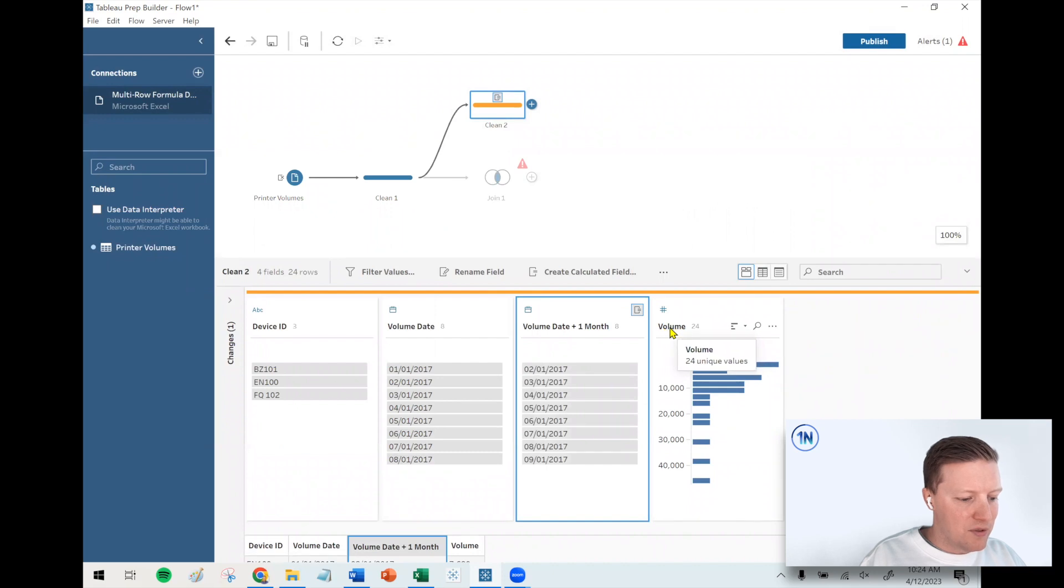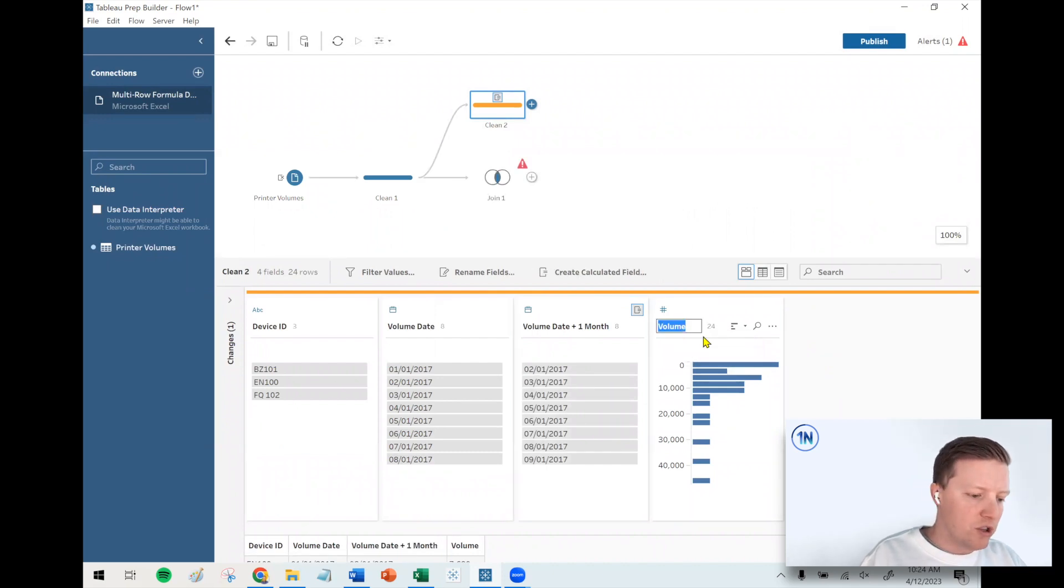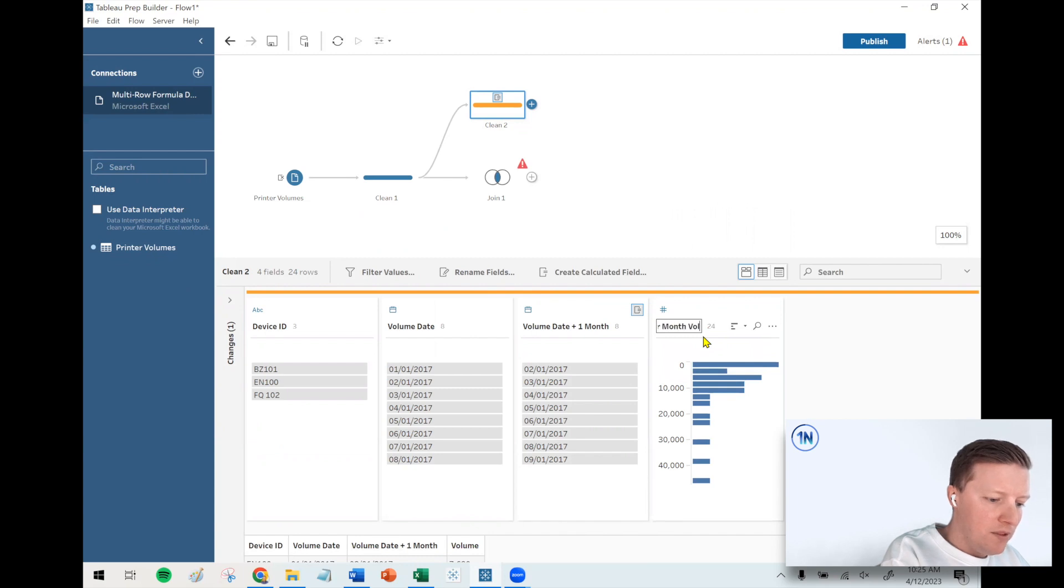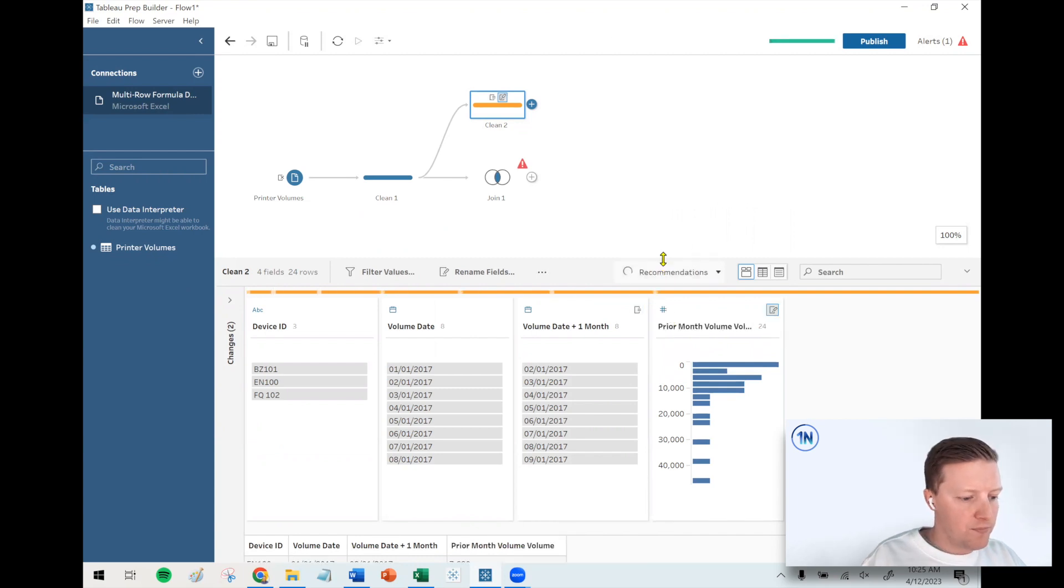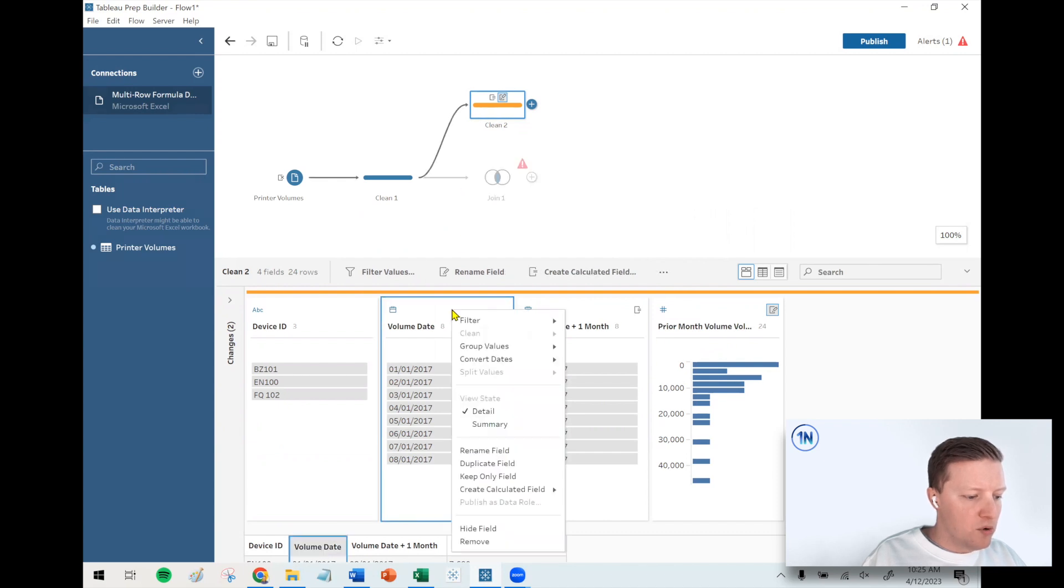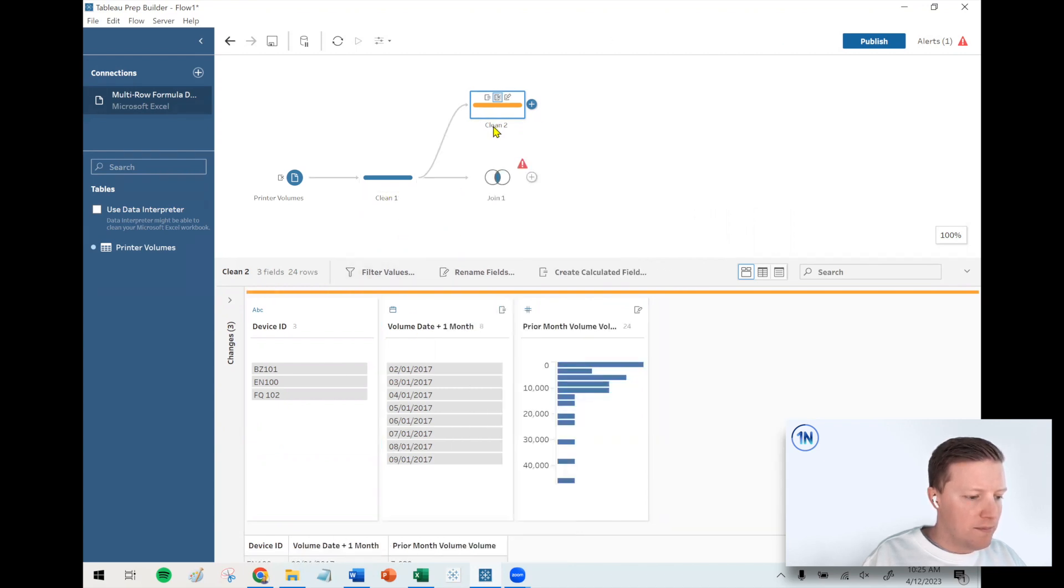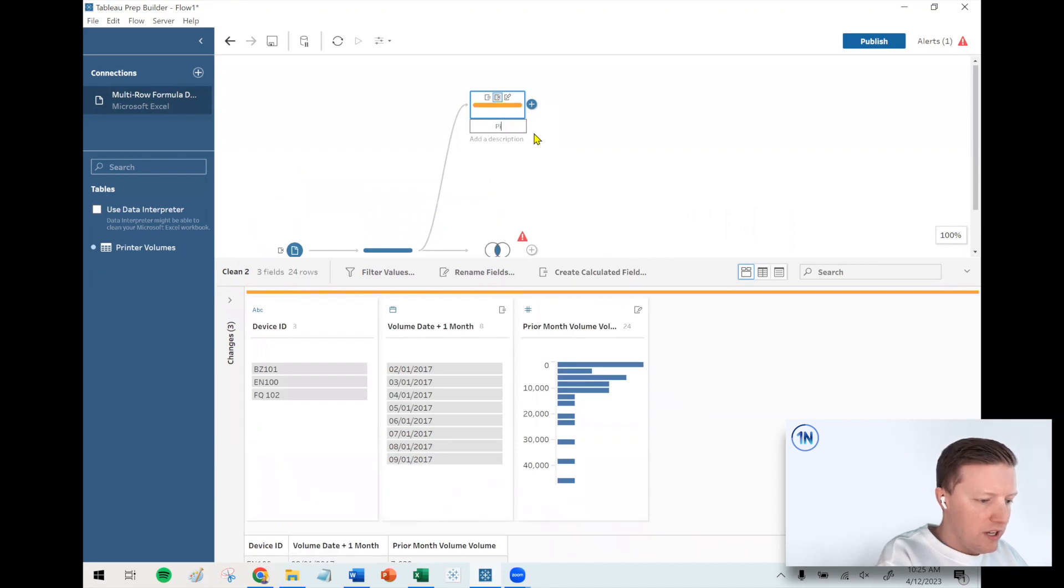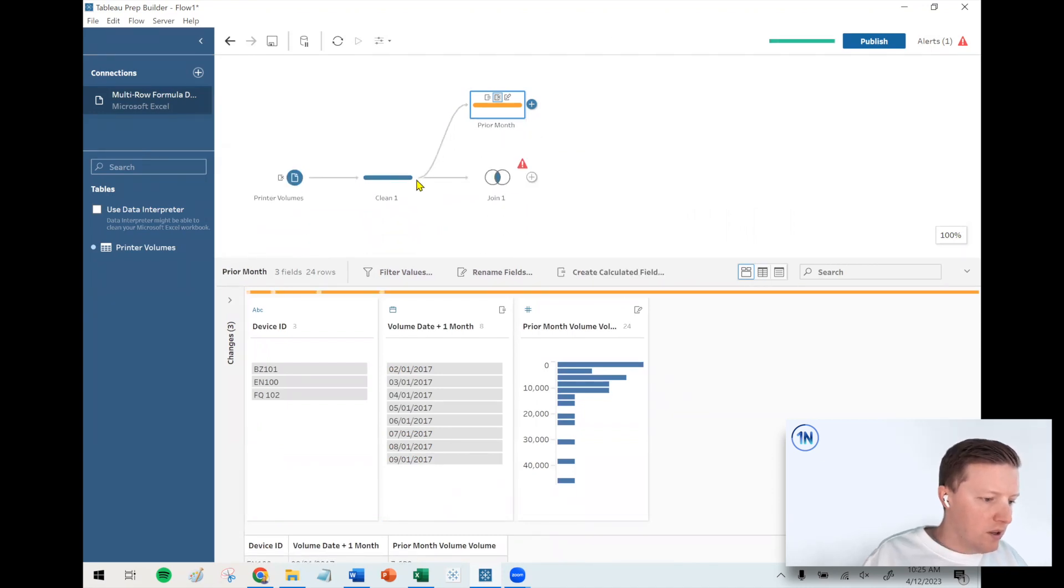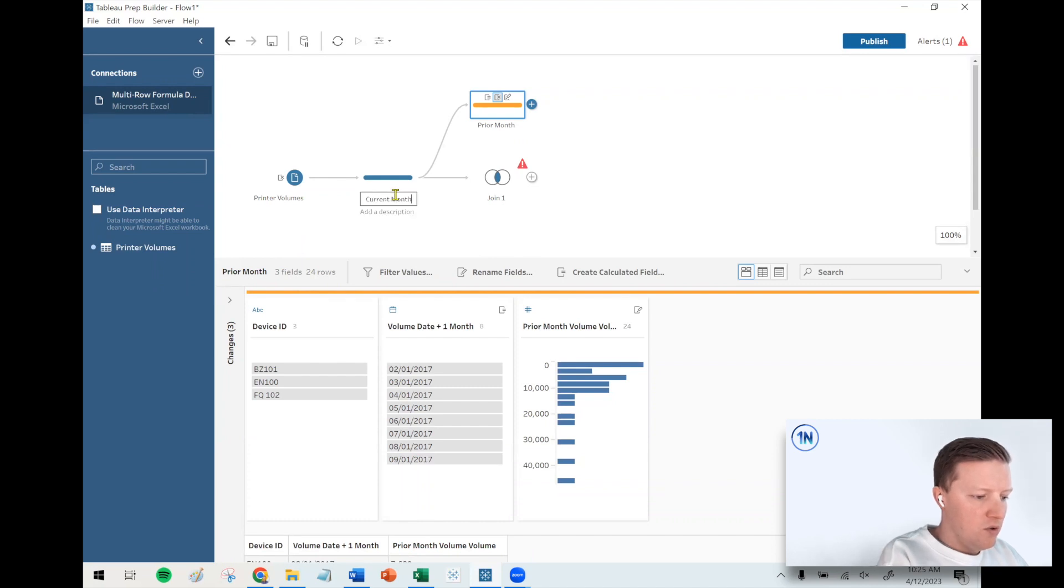And then what's currently called volume, just to avoid any confusion with the join, I'm going to call this prior month volume. Now I can actually remove volume date because this is just a branch. I'll call this clean prior month, and I'll call this one current month just for our own organization.